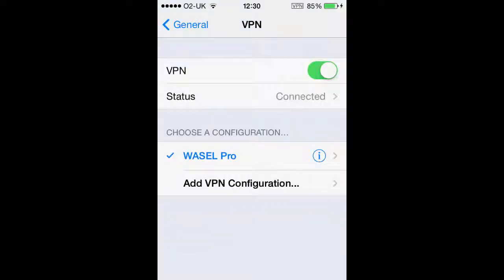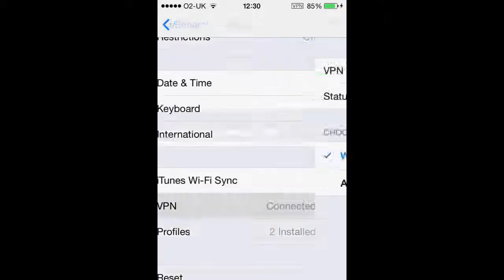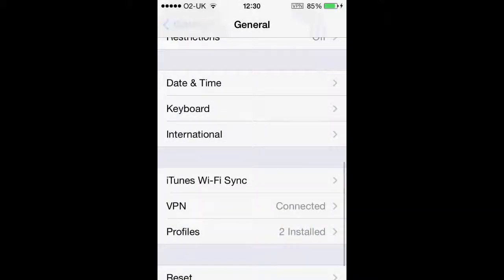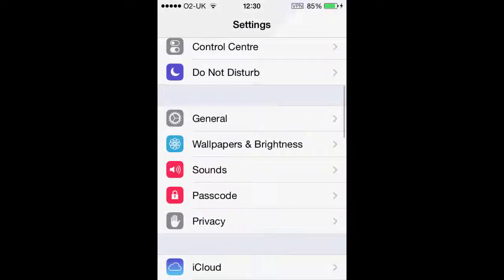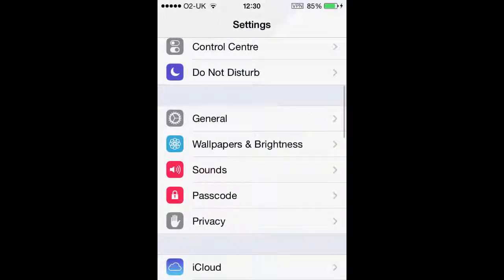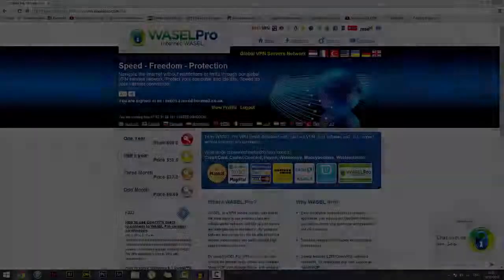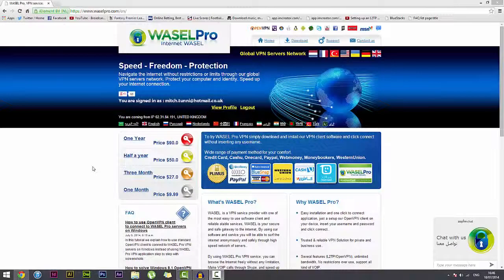So once again everybody, thank you for tuning in to this Wazel Pro tutorial. If you have any questions or would like to know how to do this on an Android, please visit our website at www.wazelpro.com.